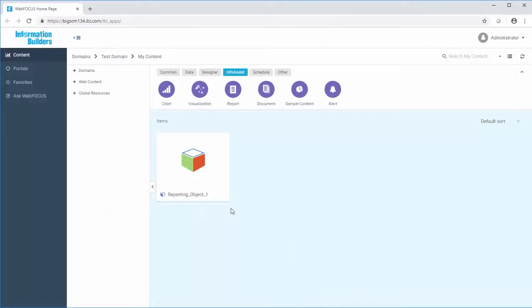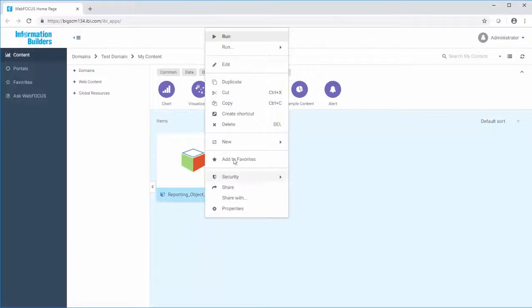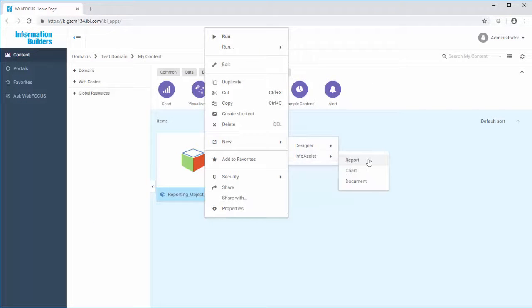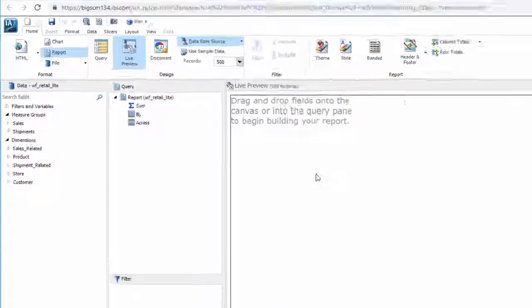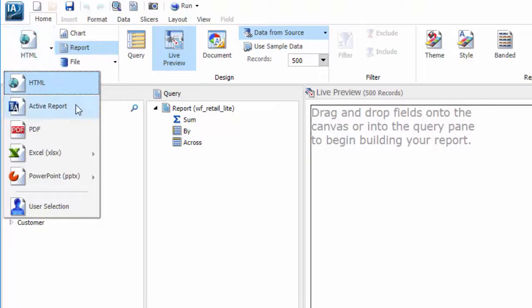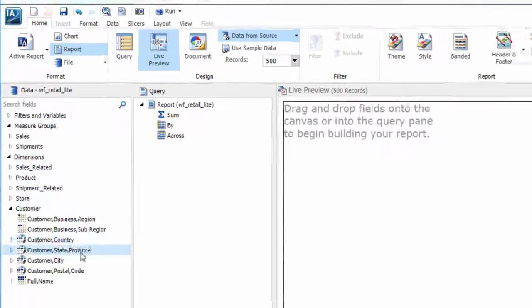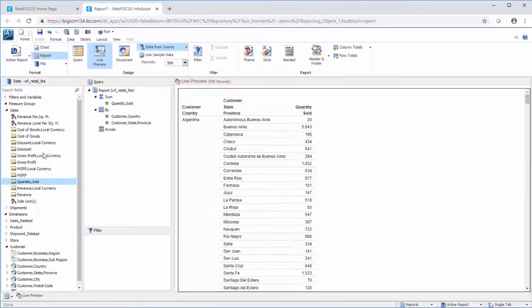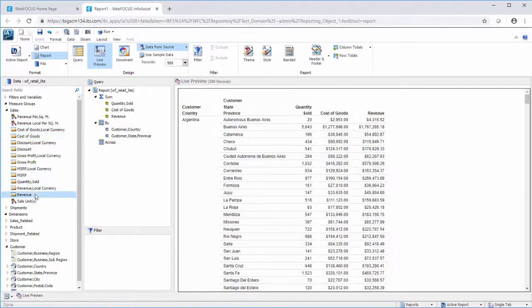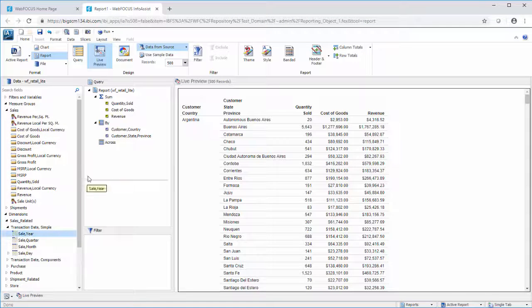For example, create a report using InfoAssist from a reporting object, or using AppStudio. Set the output format to aHTML. Add the fields to your report, including the across field for which you wish to hide null columns.